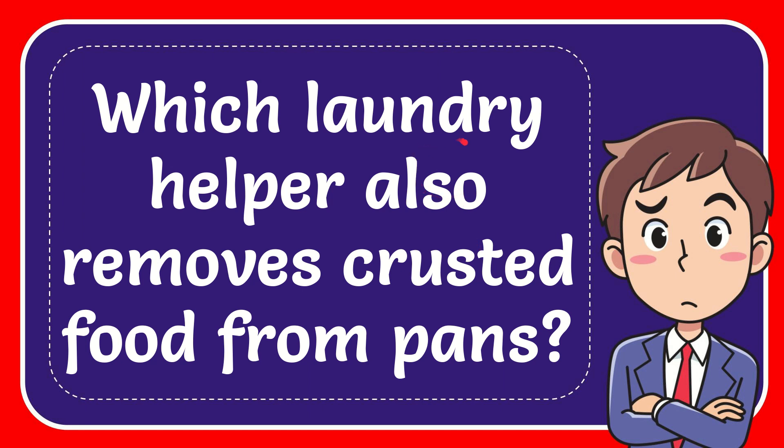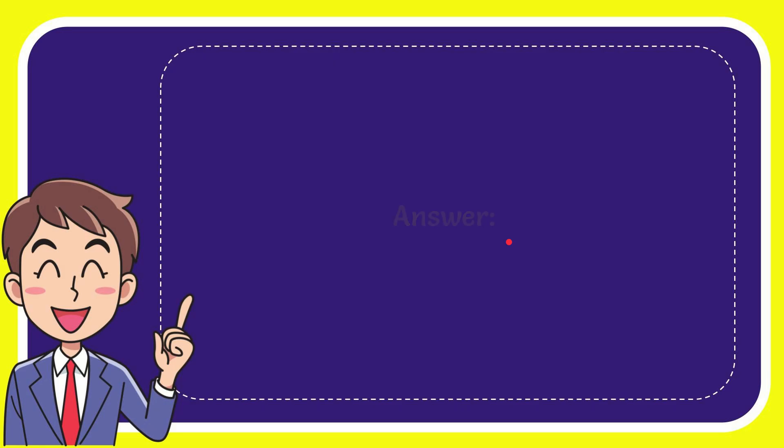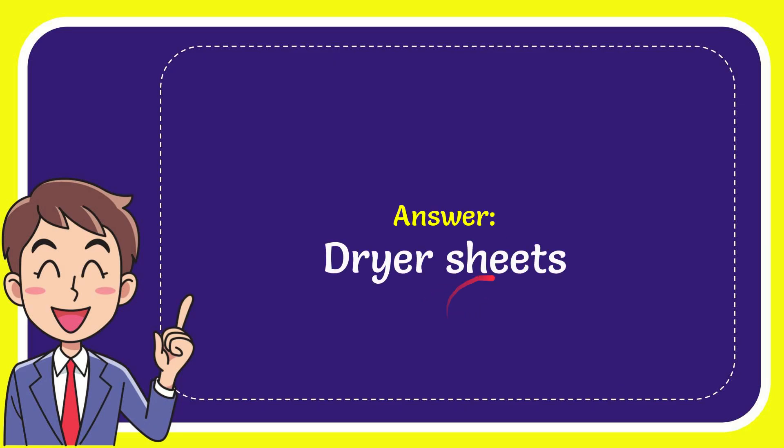In this video I'm going to give the answer to this question. The question is which laundry helper also removes crusted food from pans? Well I'll give you the answer for this question and the answer is dryer sheets. Well that's the answer for the question, dryer sheets.